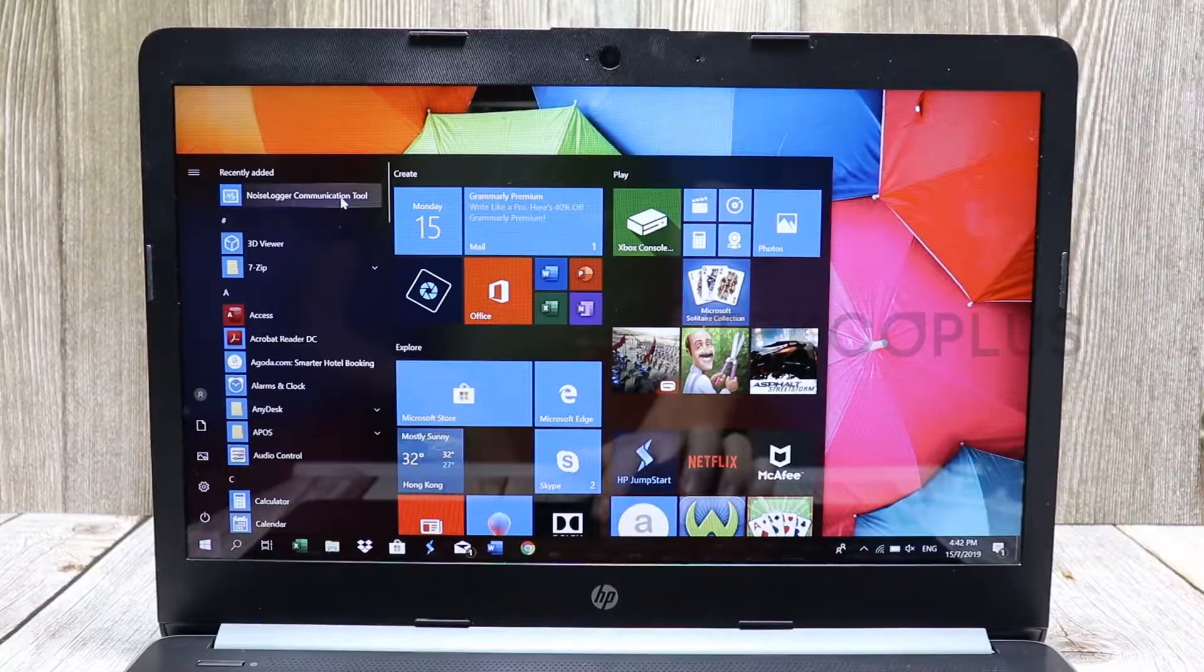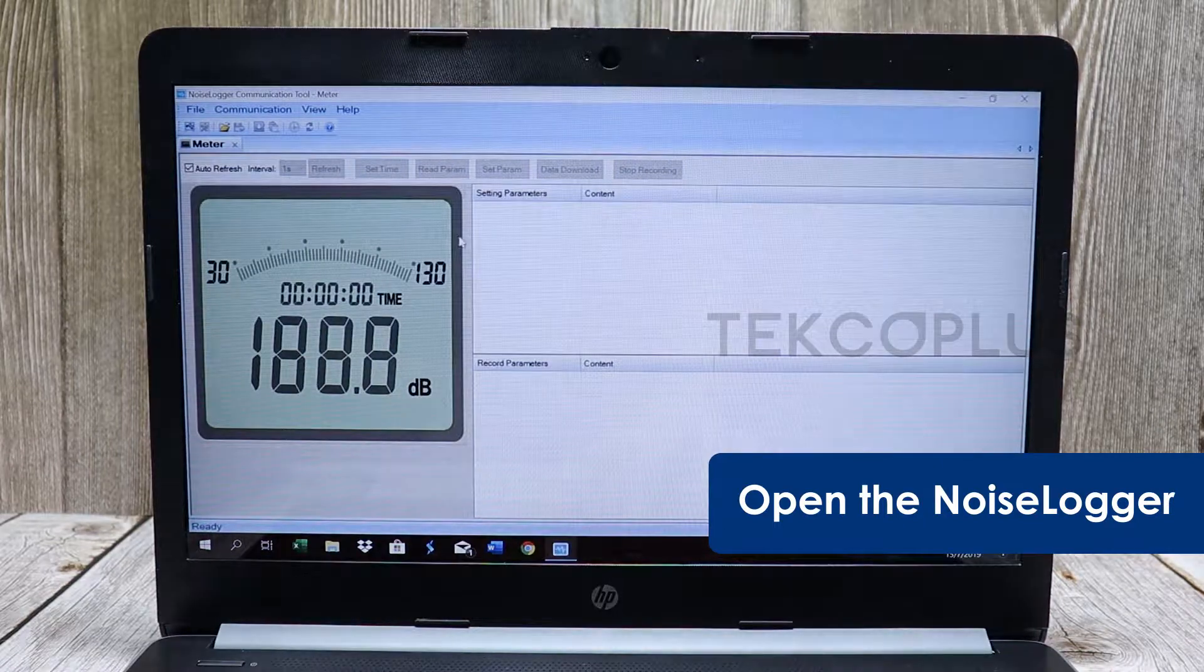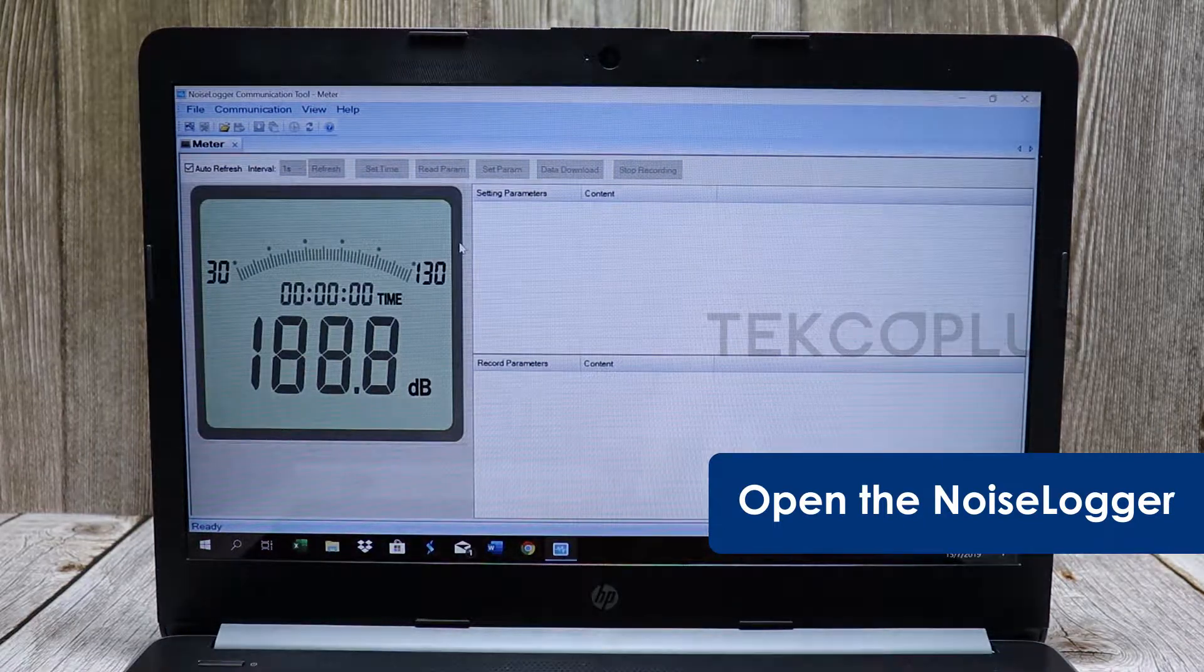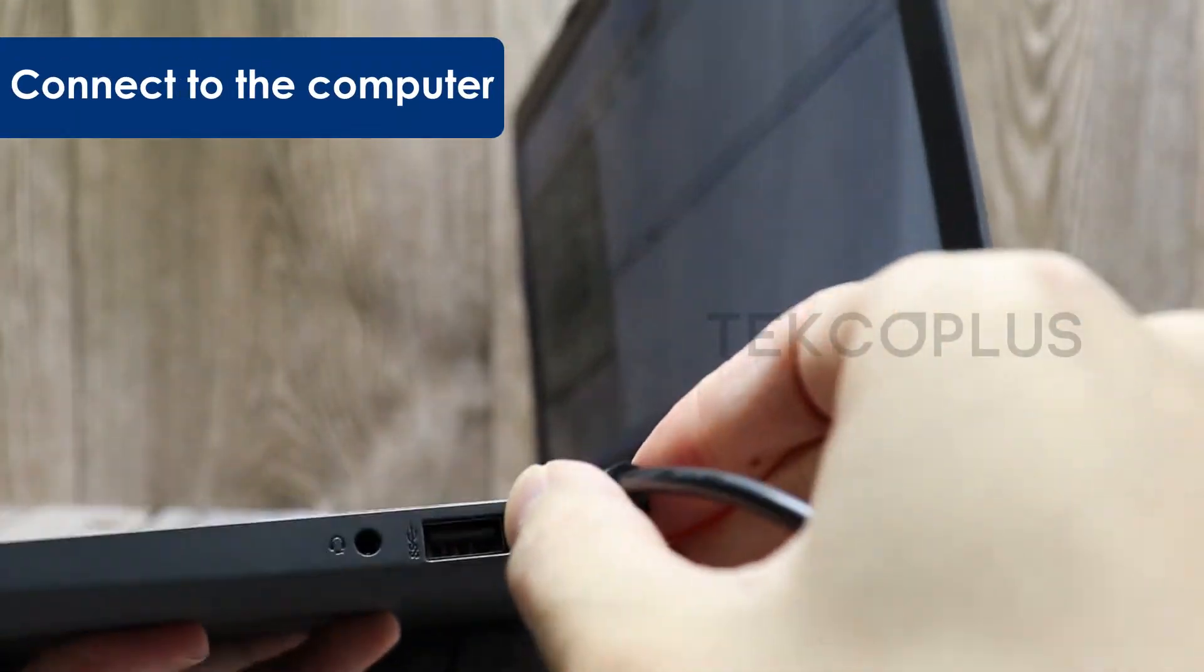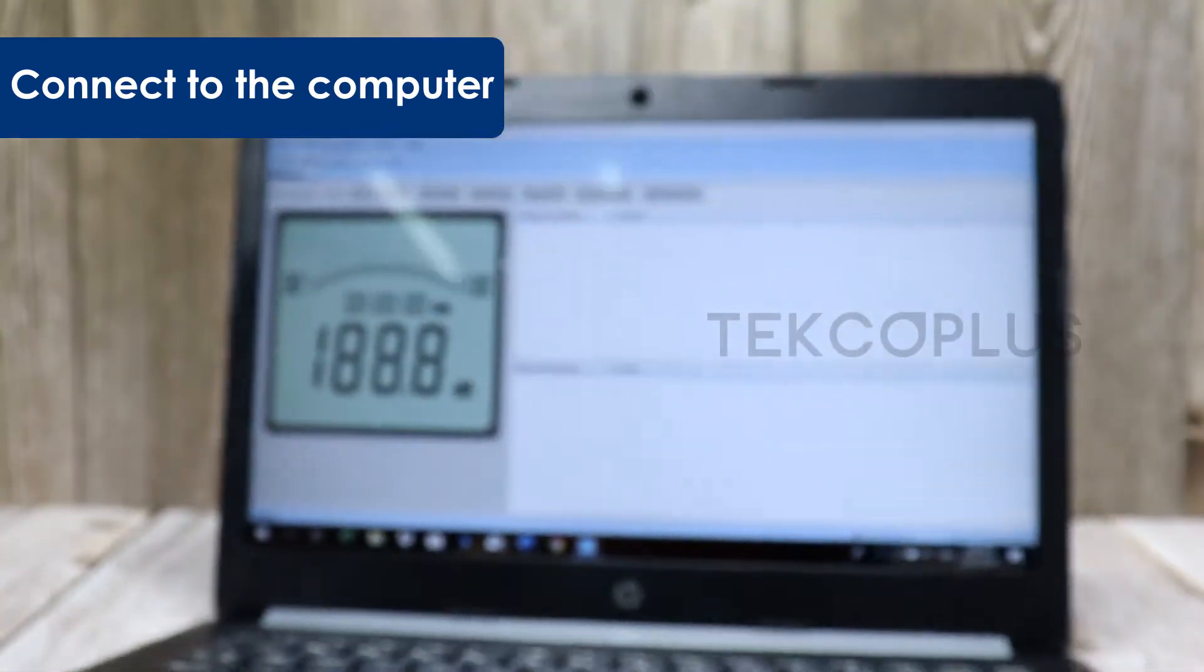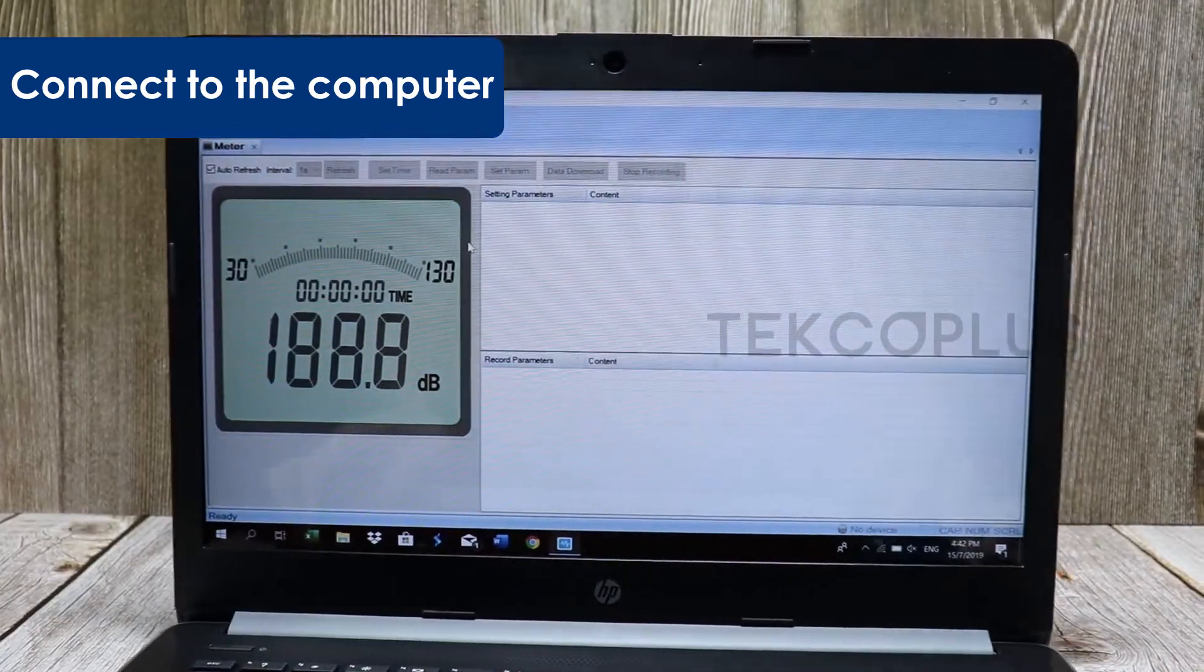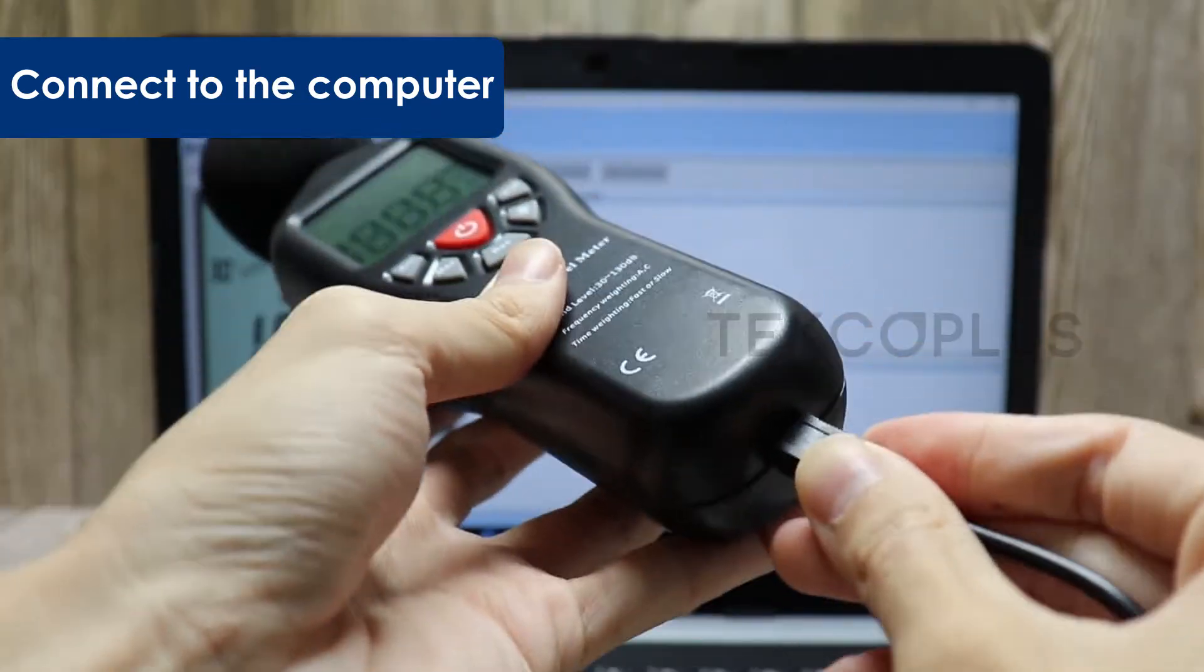To use this meter, open the noise logger software and connect the meter into the computer. Compatible with Windows 10, 8, 7, Vista and XP.